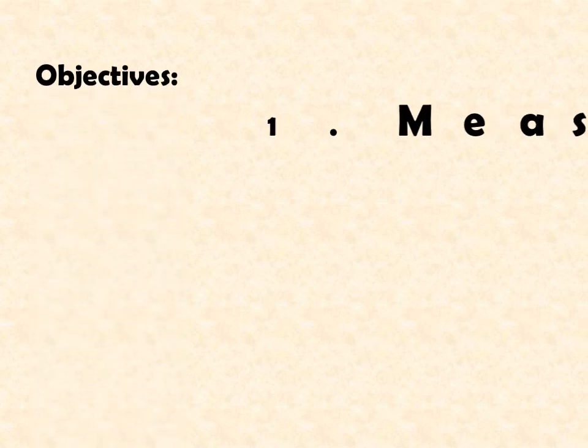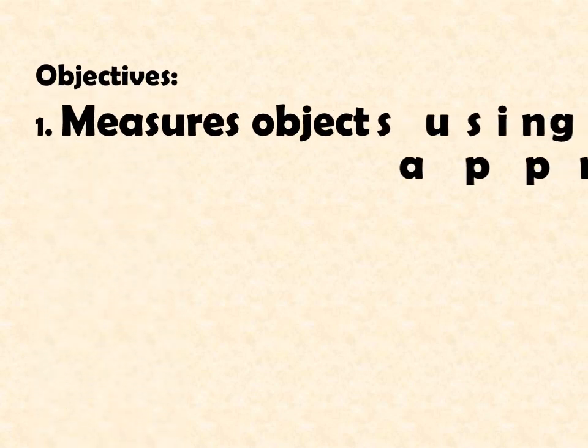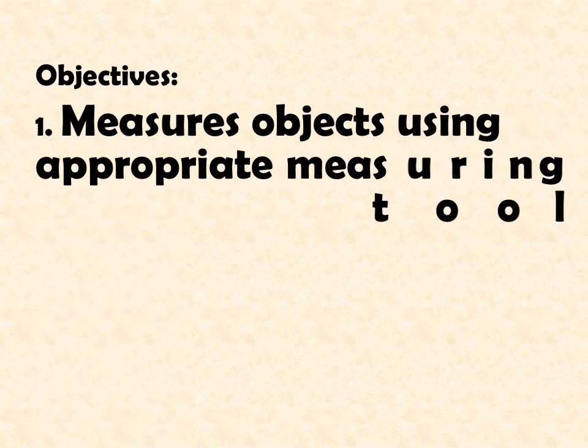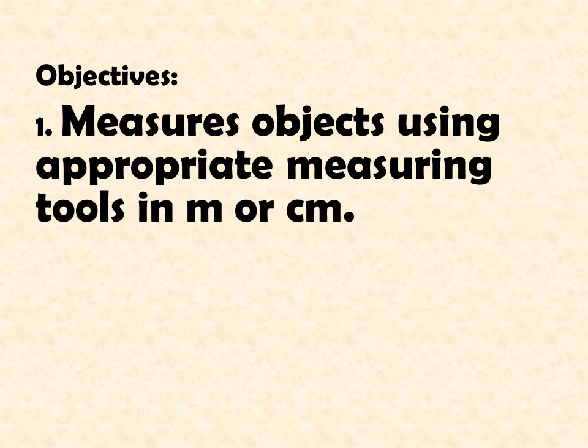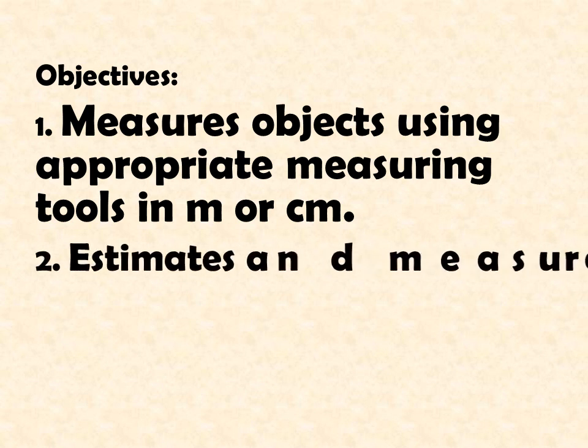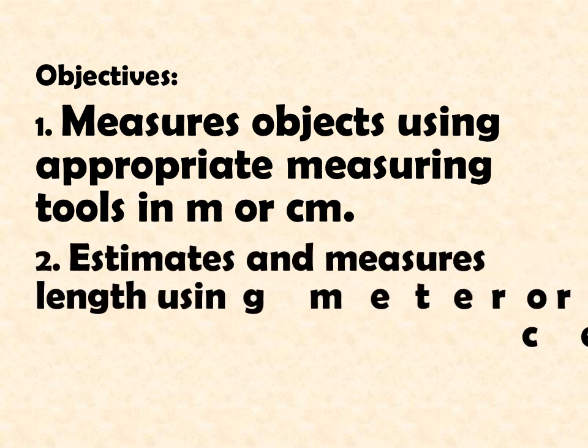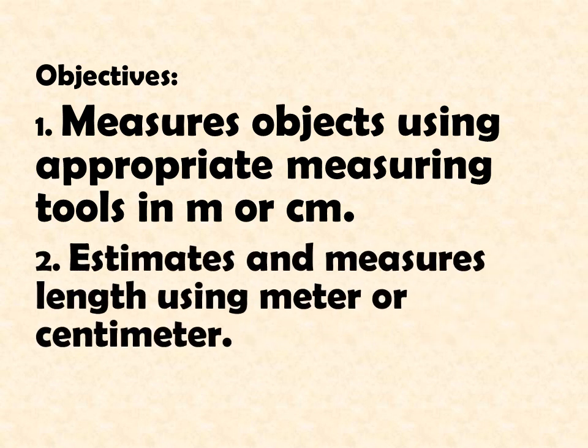Here are the objectives of this lesson. First, measures objects using appropriate measuring tools in meter or centimeter. The second one, estimates and measures length using meter or centimeter.